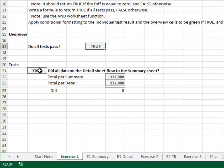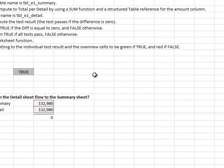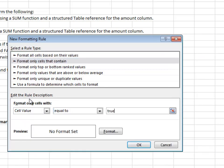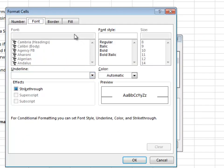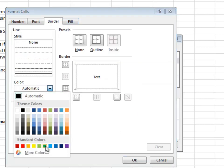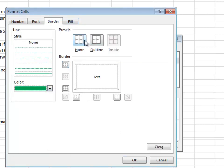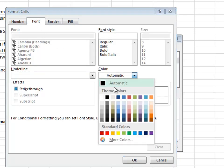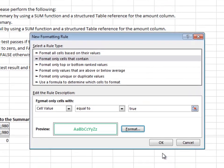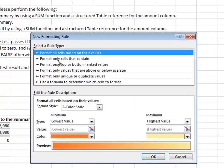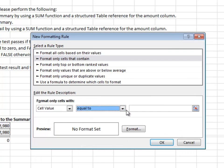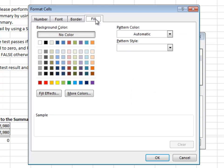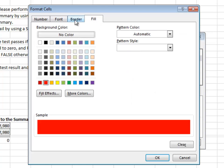Let's make this pretty by using conditional formatting. If the cell value is equal to true, let's do a green font and a green cell border. If the cell value is equal to false, let's do a red cell fill with a white bold font.